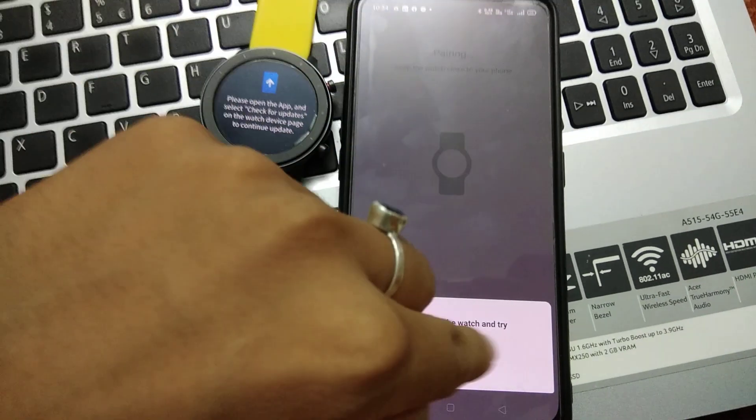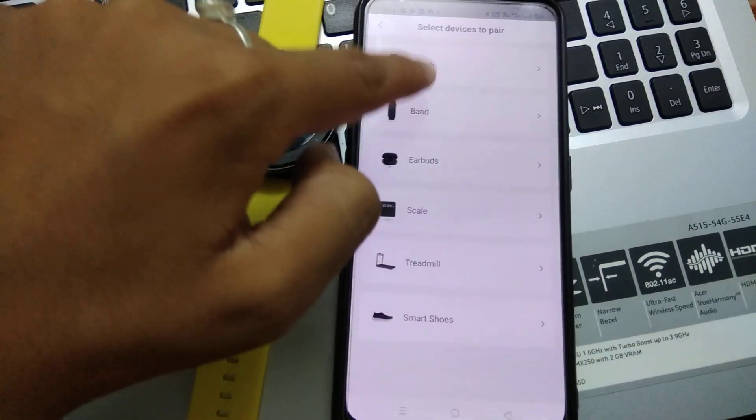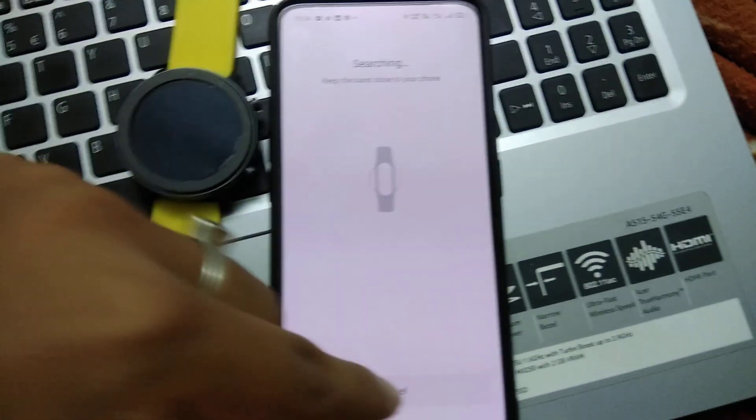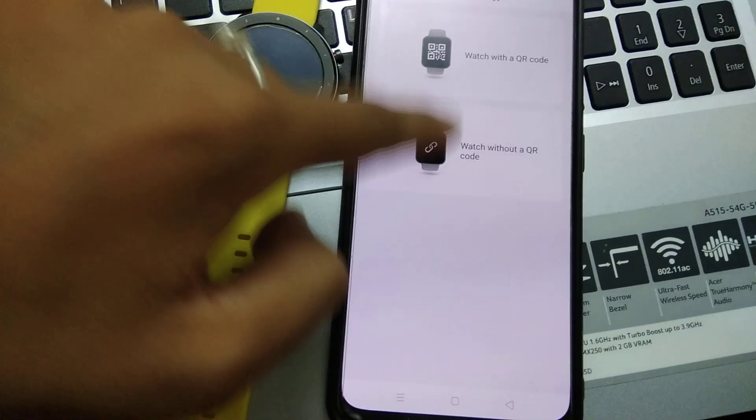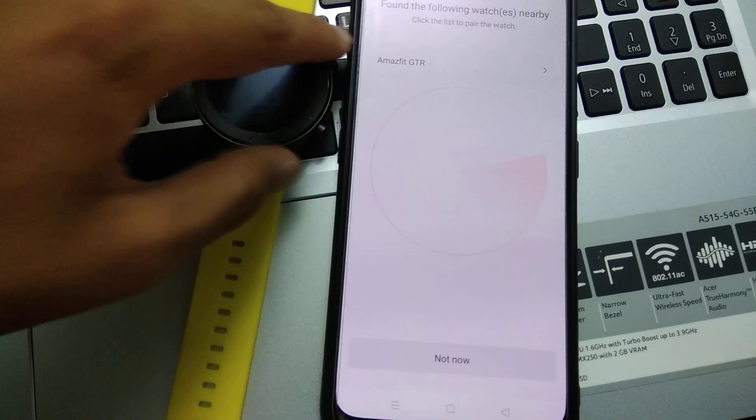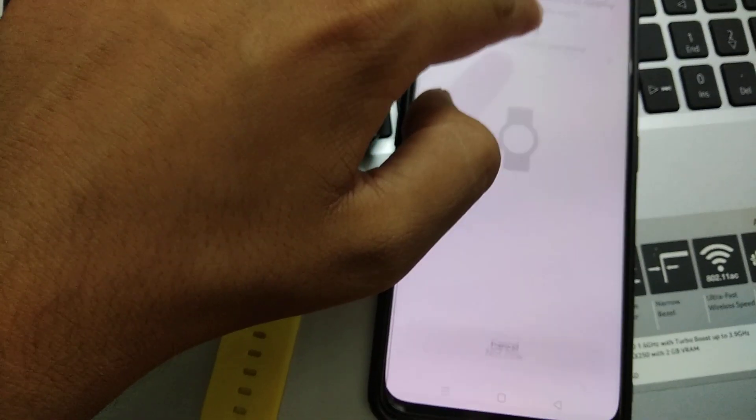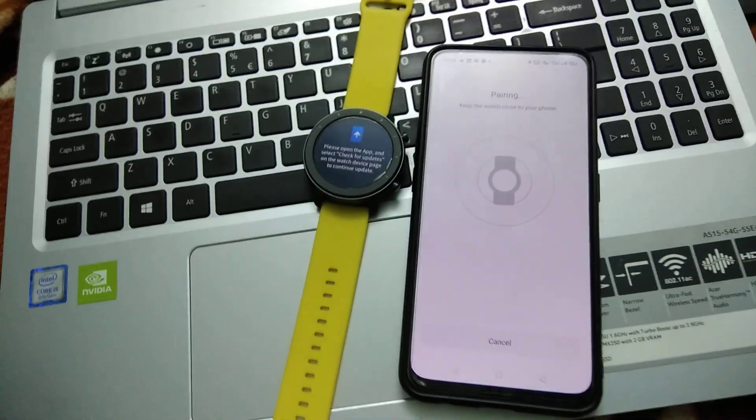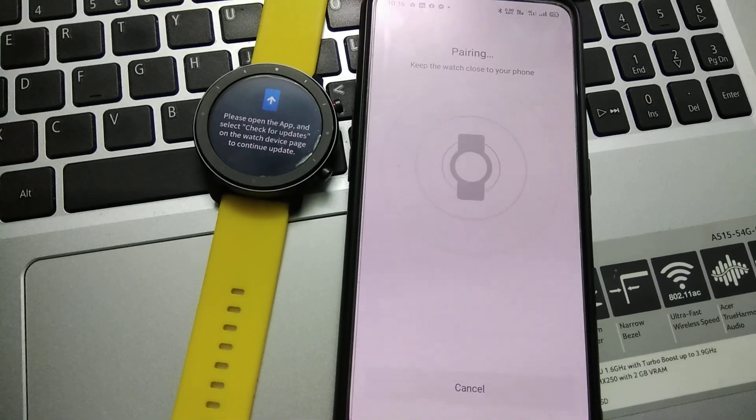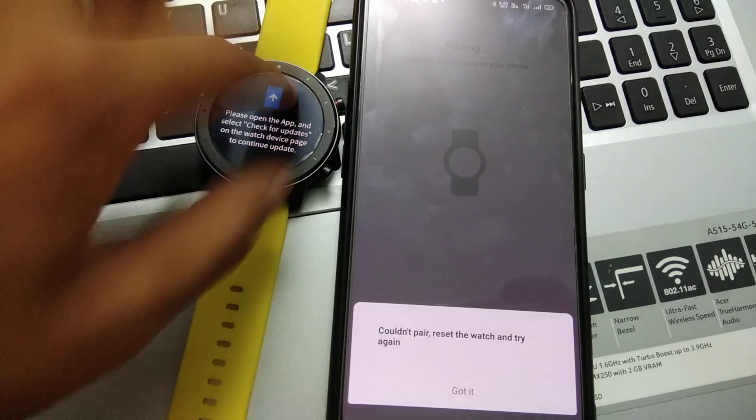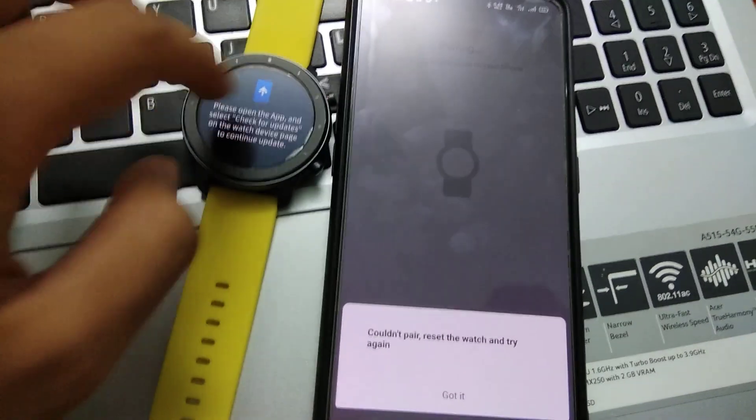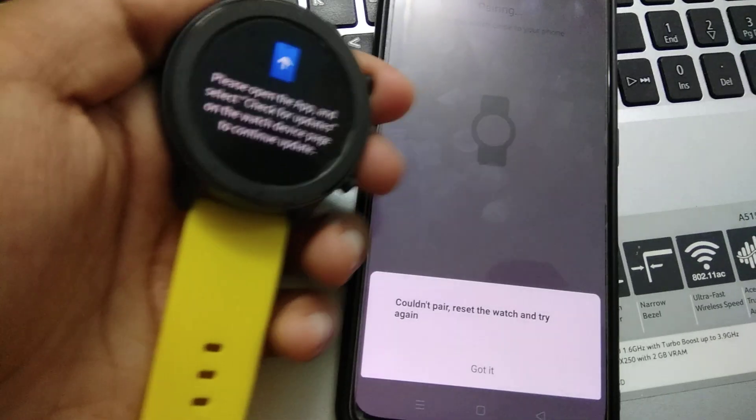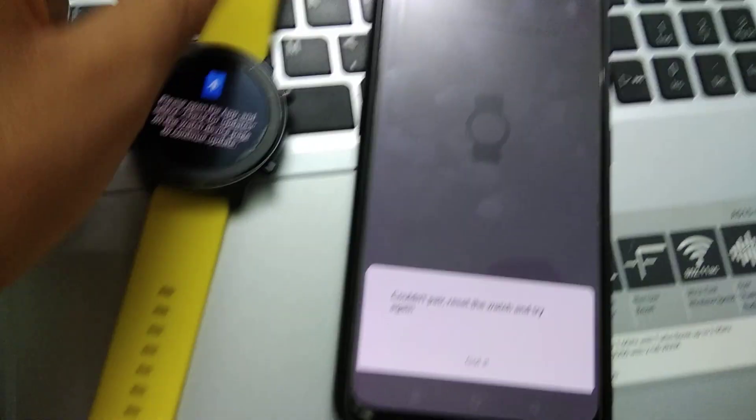How to reset this watch. How to reset this watch, not able to do this, not able to do this.